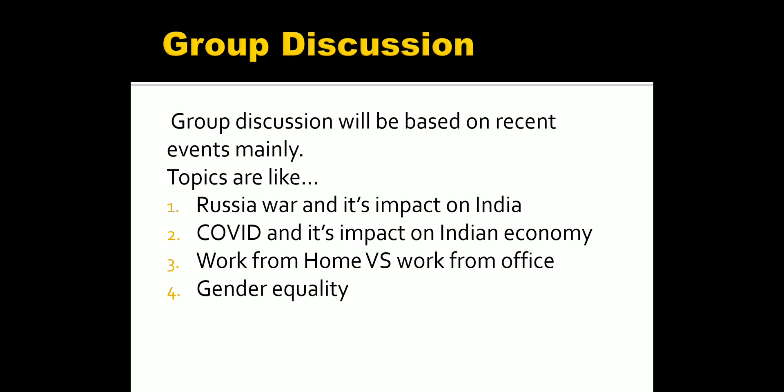Only one topic will be given and a team of seven to eight members will be formed, though it may vary. If the number of people attending the GD round is more, they can create a group of ten people as well. If fewer people attend, you can expect a group of only four to five. It depends on the strength of people attending the GD round.